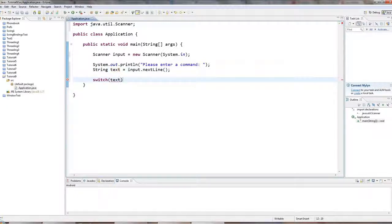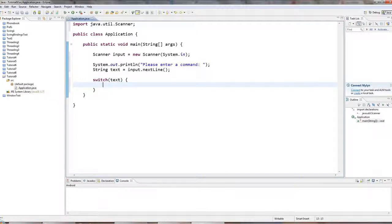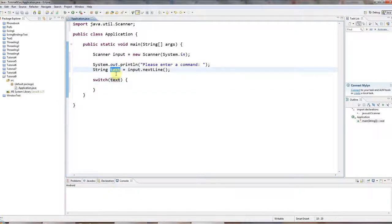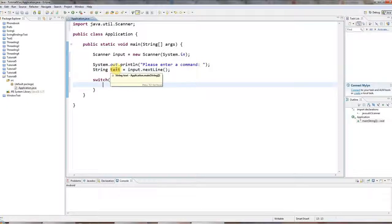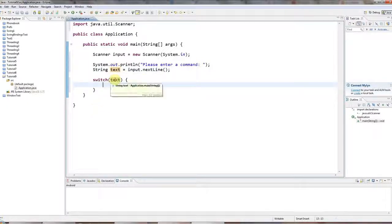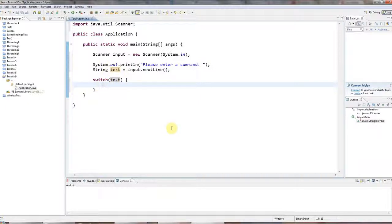So here I've got my text that the user has entered and I'm going to say switch brackets text. And so let's say text has the value start. The user types start, I want to take some action, execute some code. And if they type stop, I want to execute other code. And if they type, you know, run some other code and so on. And I can use a switch to do exactly that.